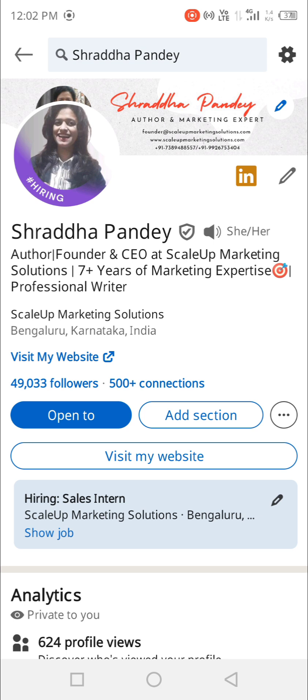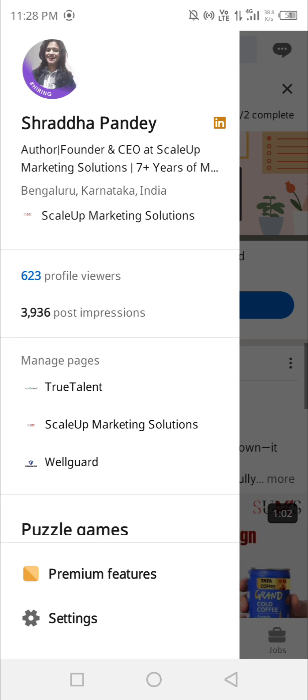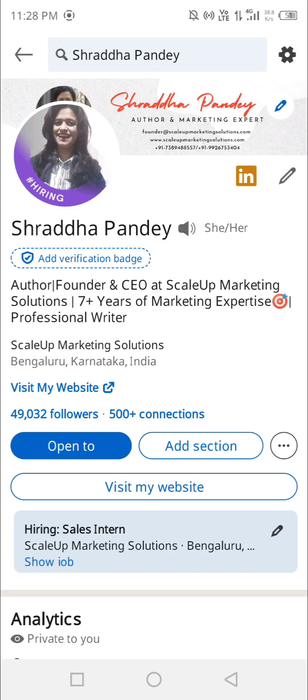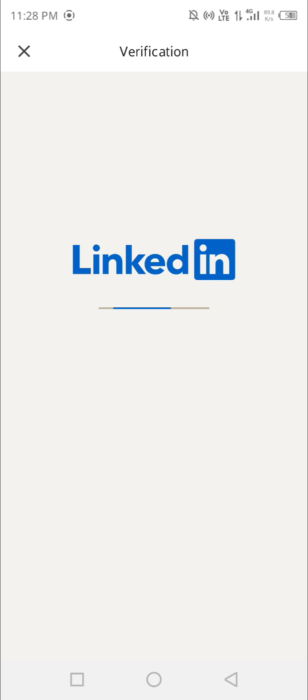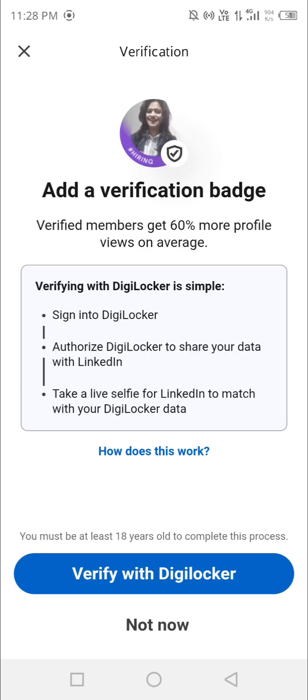Please make sure to watch this video till the end. You can skip parts if you want. Right now I'm opening my account and clicking on 'Add Verification Badge.' You can see it here — I'll be choosing the DigiLocker option and clicking on 'Verify with DigiLocker.'